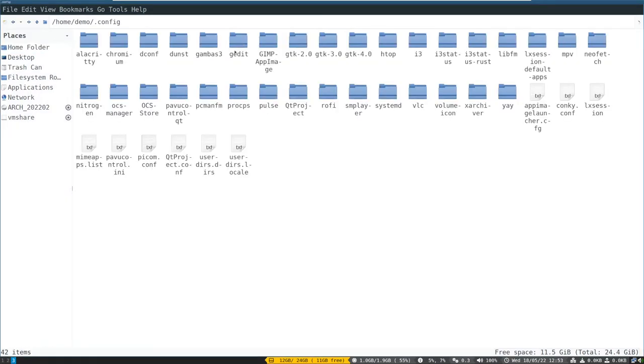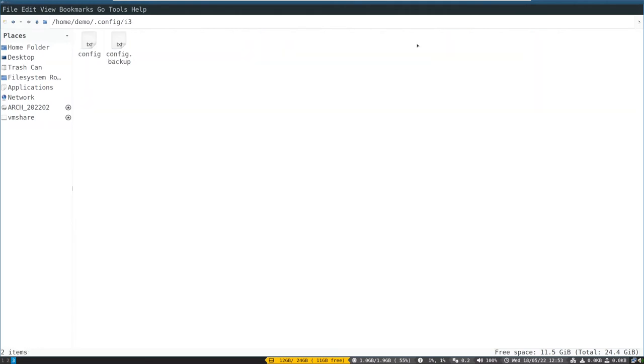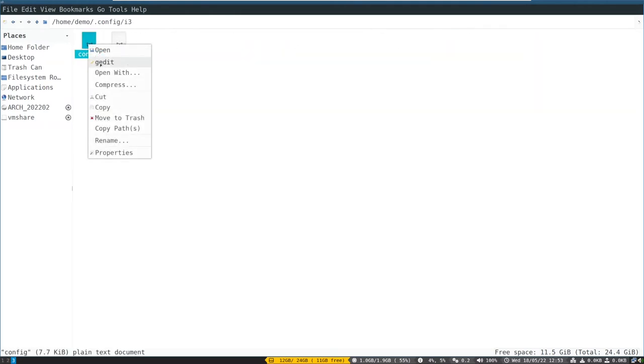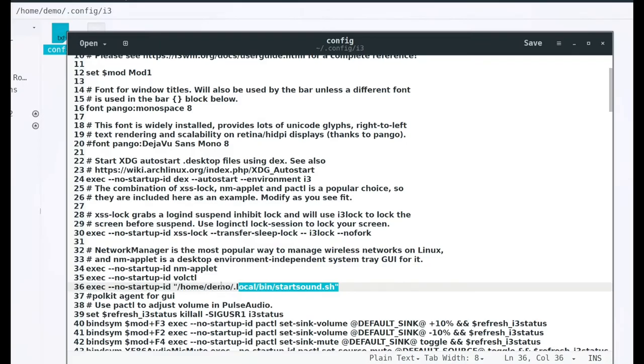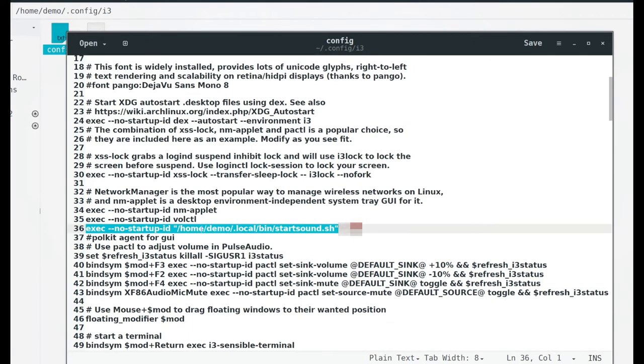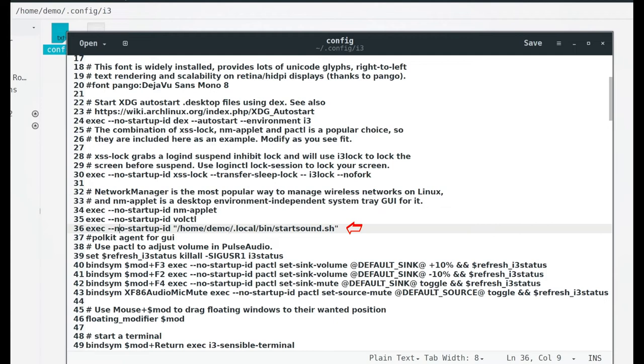Or if you are using a window manager like i3 that I am using, you should add the startup sound script file in i3 config file. Put this line in the file with full path to the script file. Then save and exit.